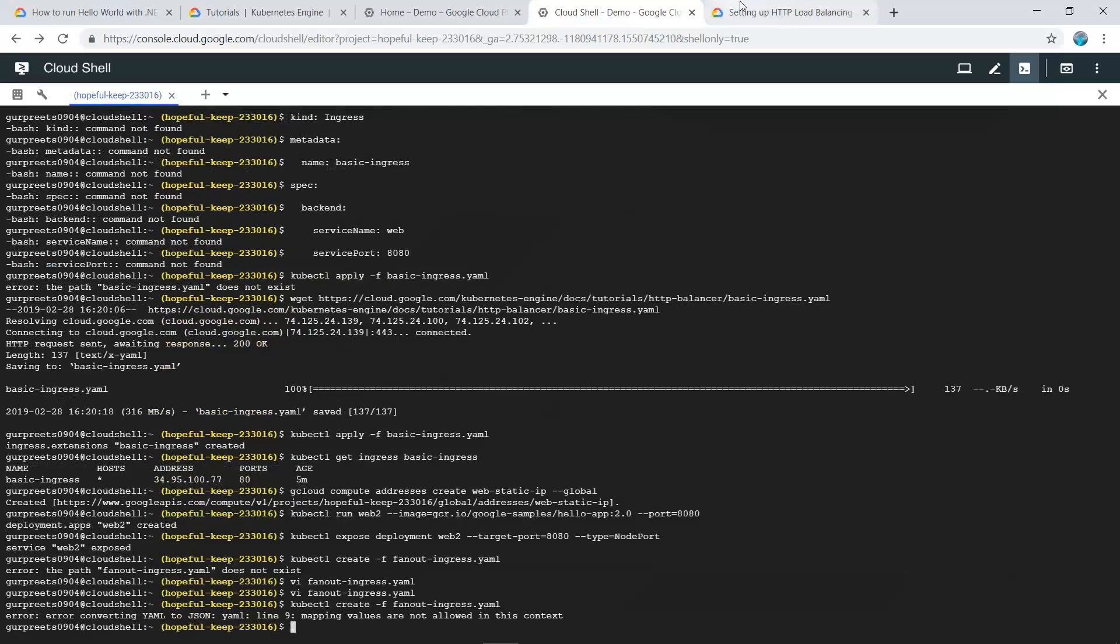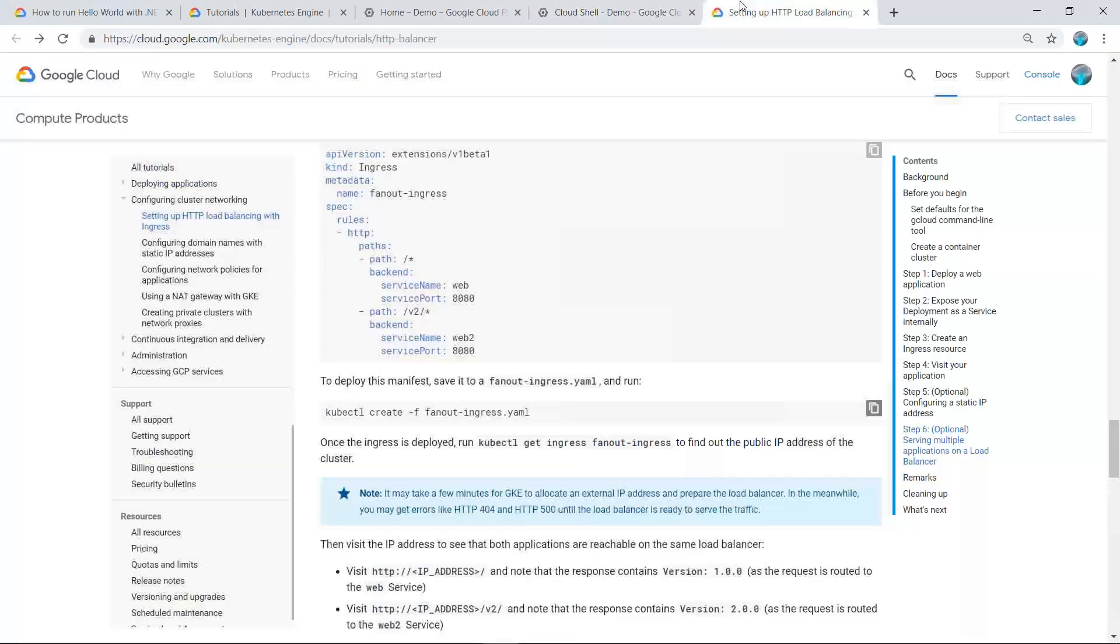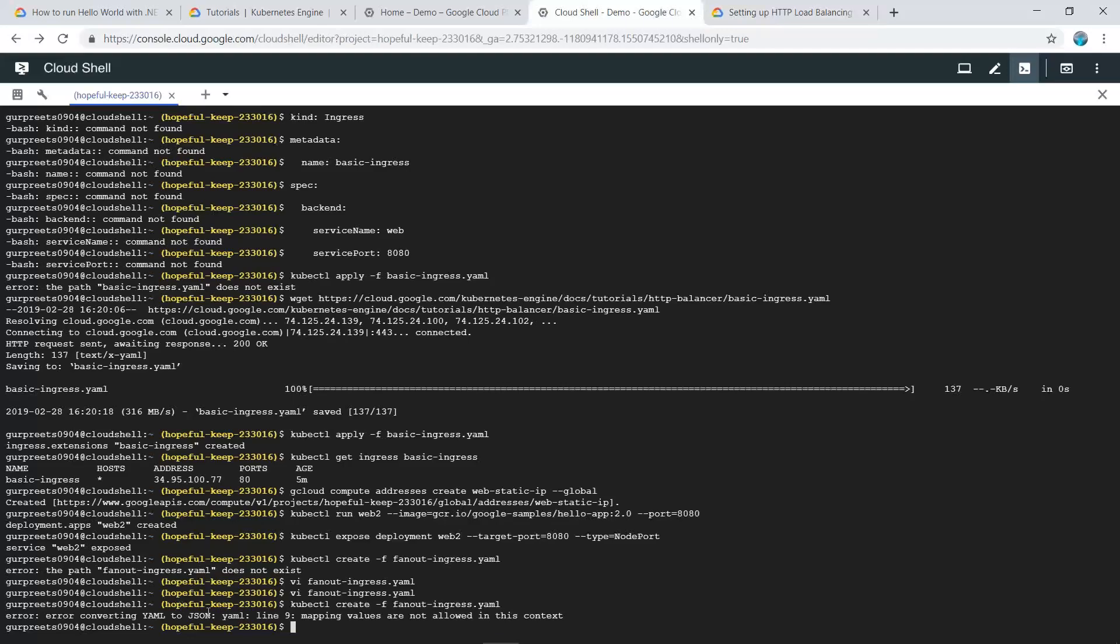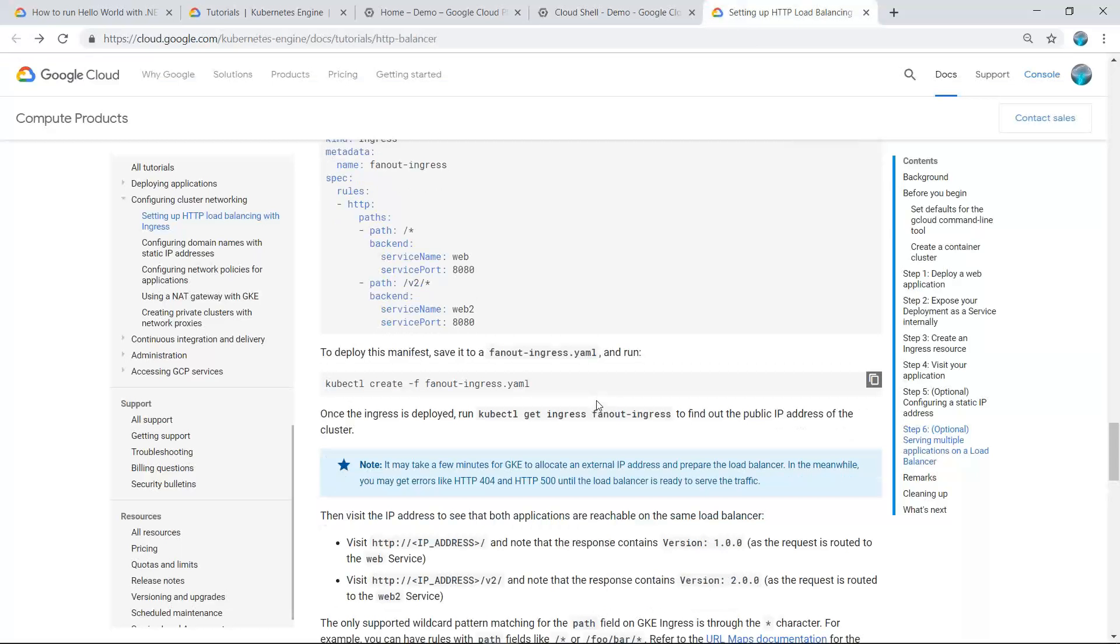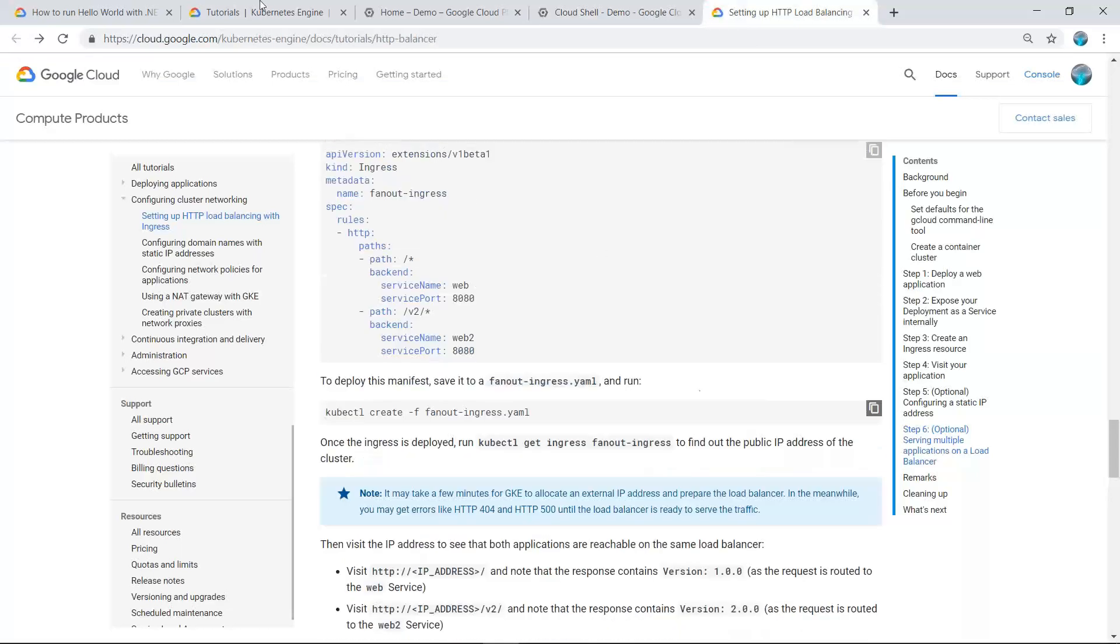The error indicates that mapping values are not allowed in this context, meaning it is unable to convert the YAML file. We will look into resolving that.